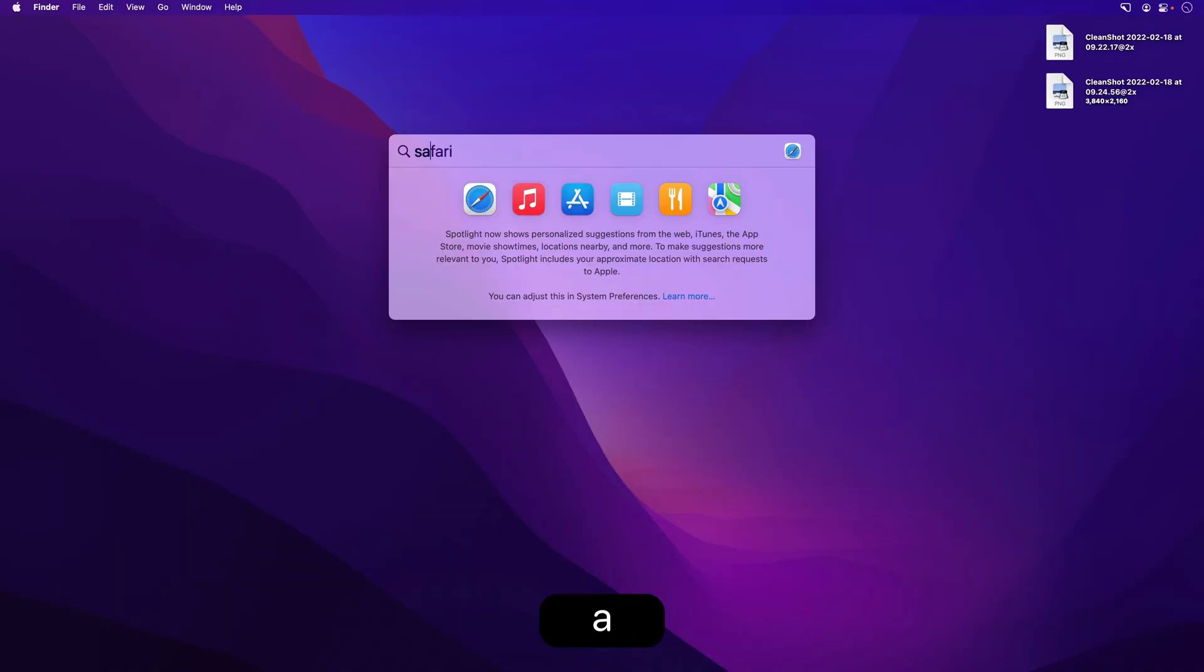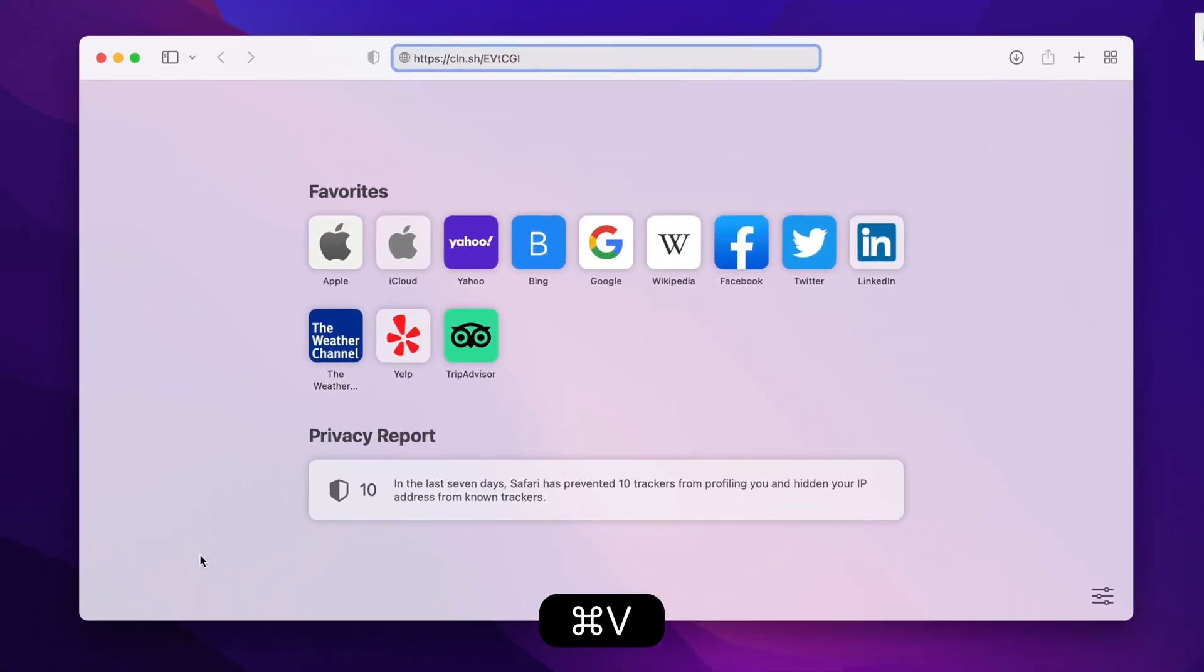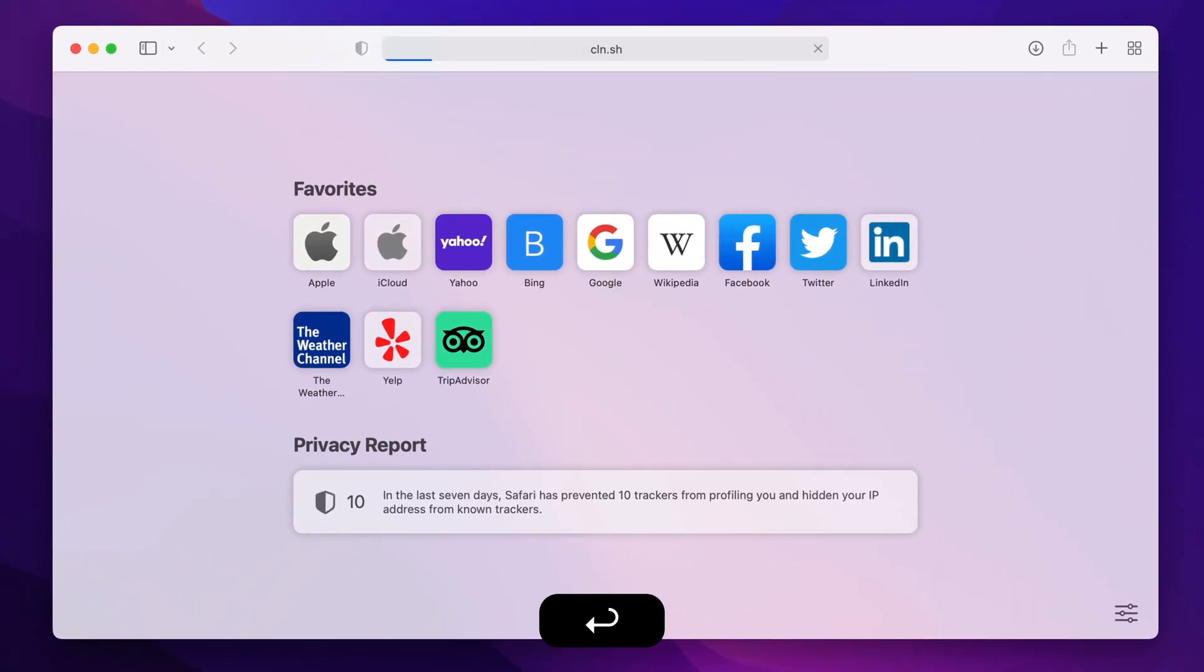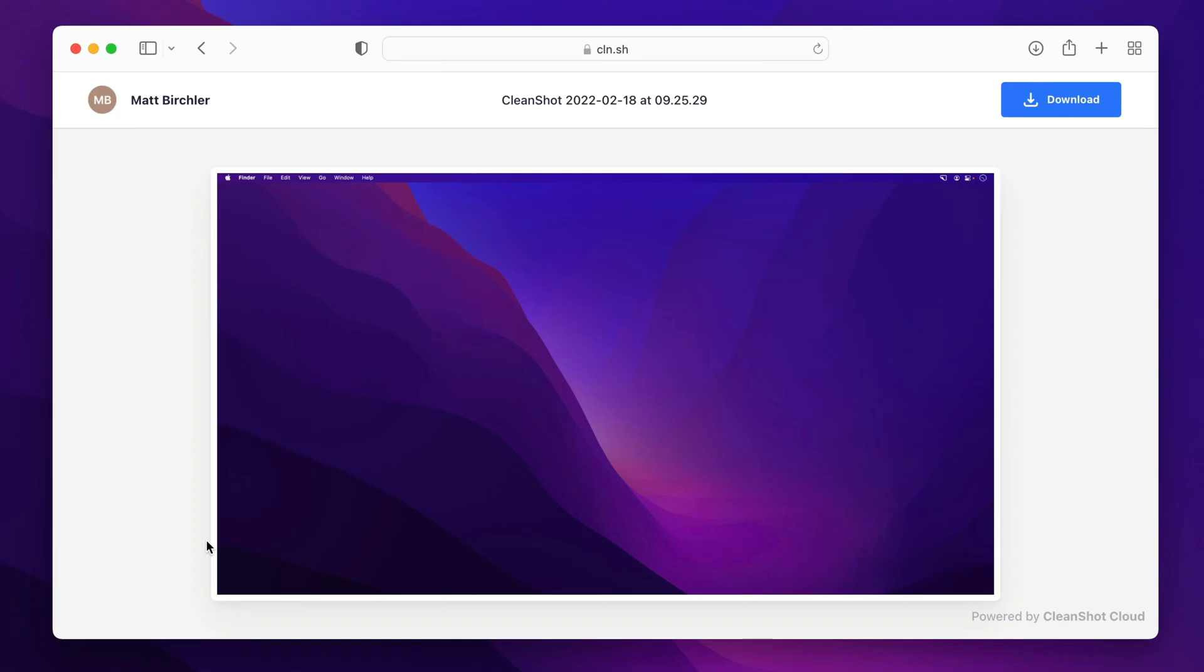So if I open Safari and then paste in the URL, you're going to see the screenshot that I just took. So here it is. It's a public link. I can share it with anyone, and anyone who gets it can see a download button so they can download the full quality image. It's a really nice, easy way to share images online.